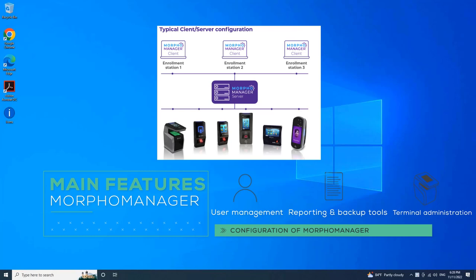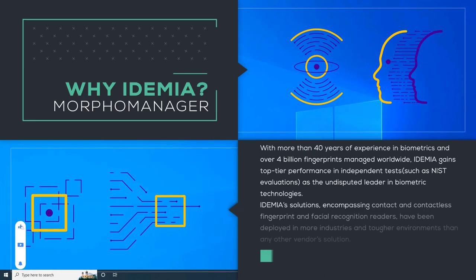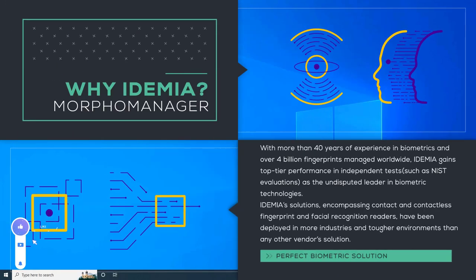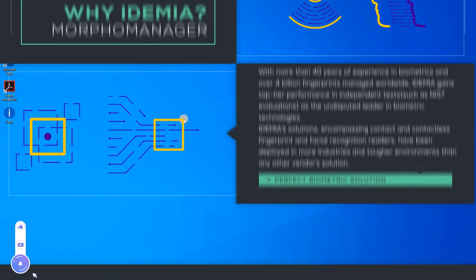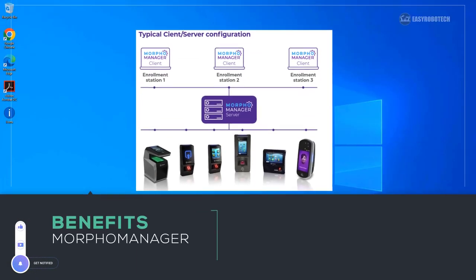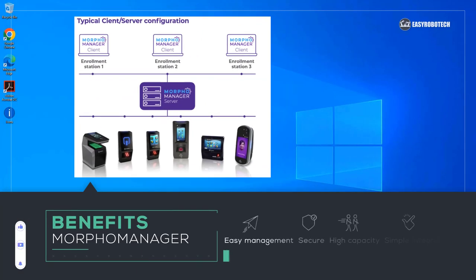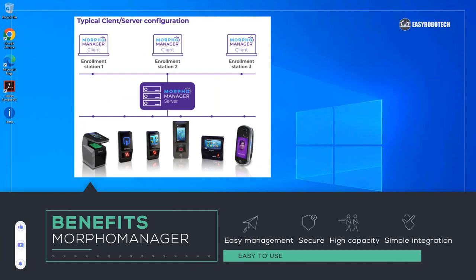The fingerprint information is sent to specified biometric devices where access control is required and where users clock on and off throughout the day. Morpho Manager also works with Morpho 3D face readers to capture users' facial traits.